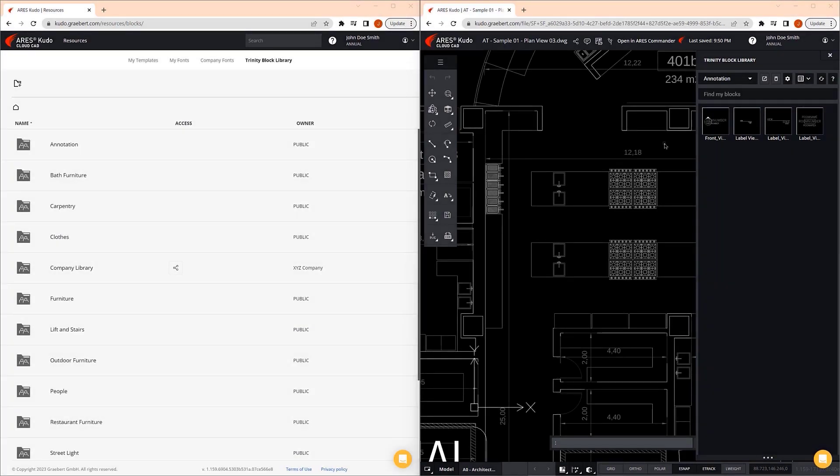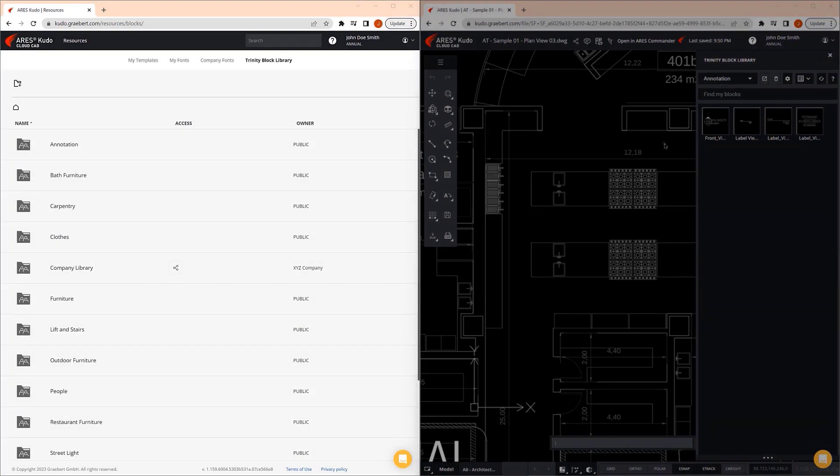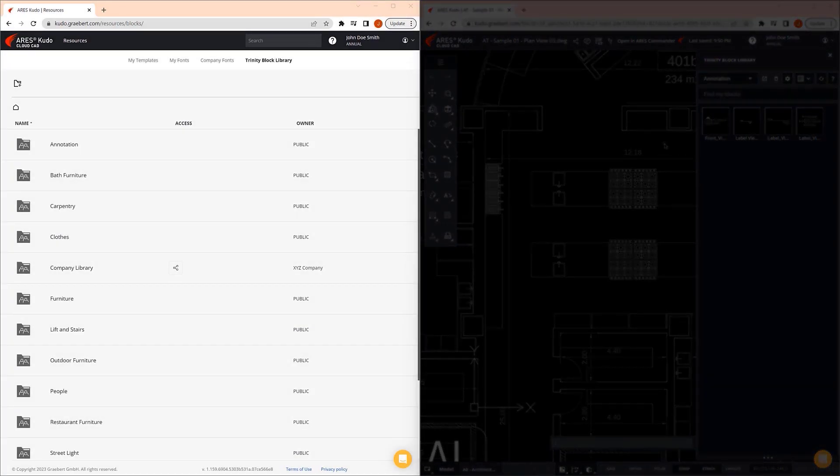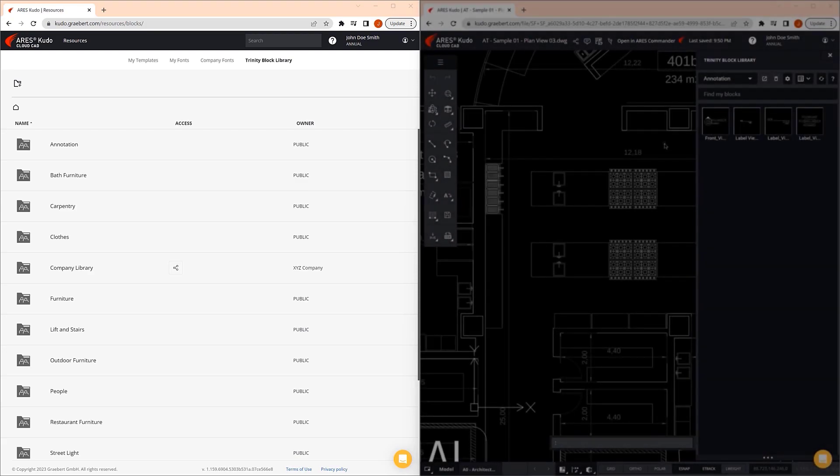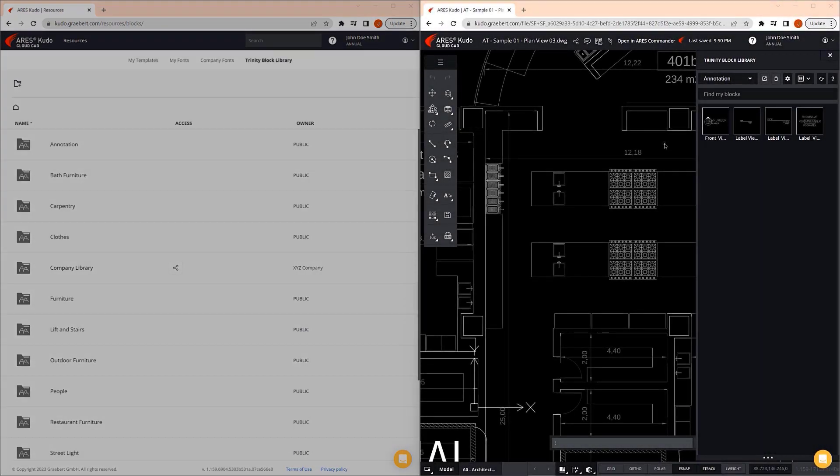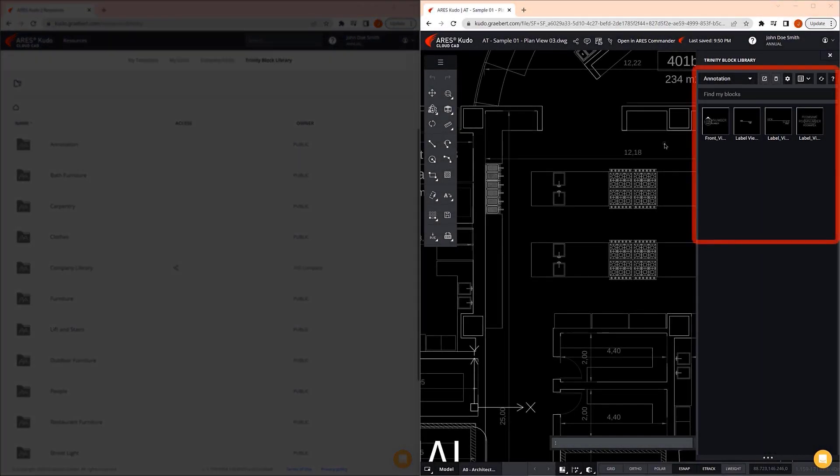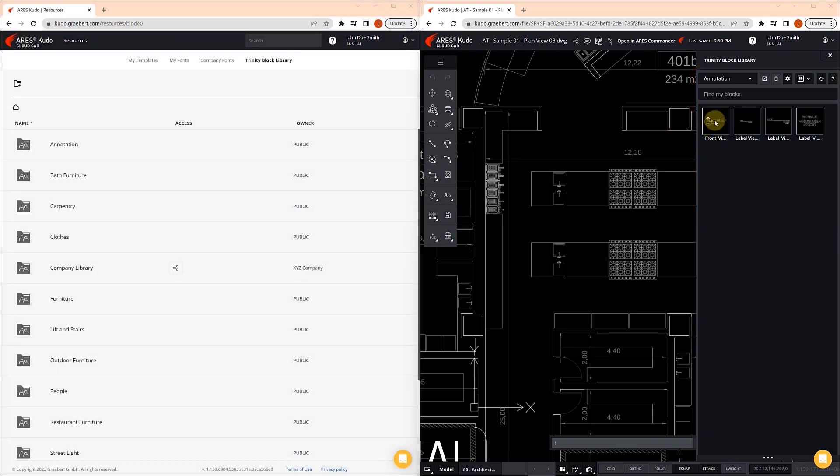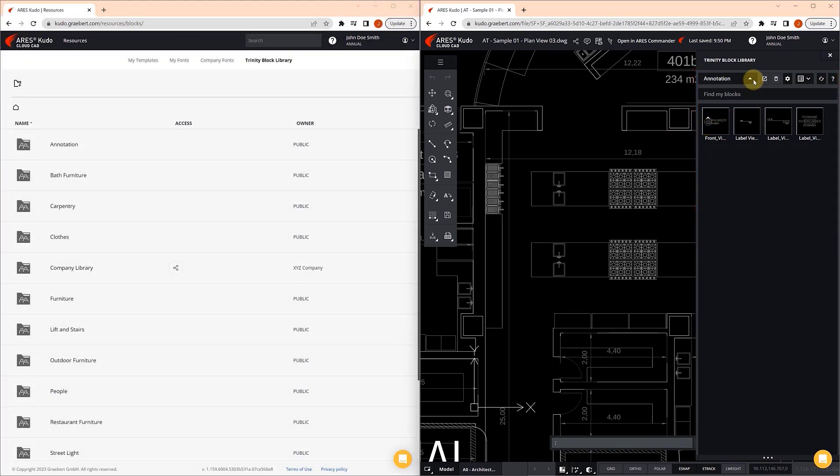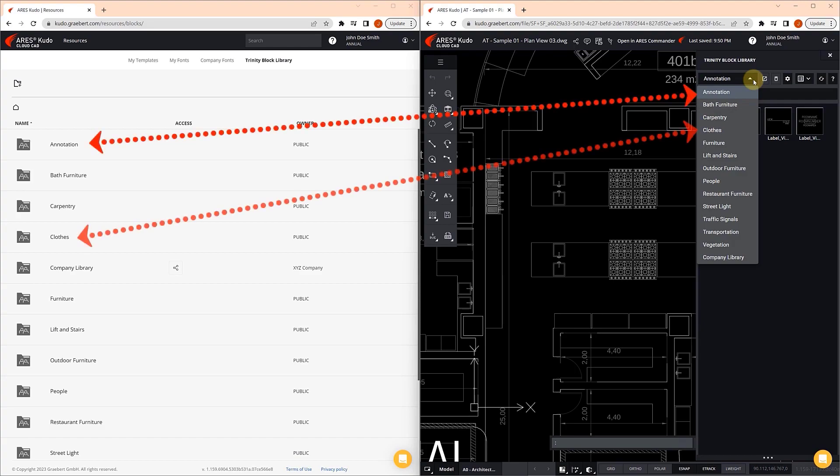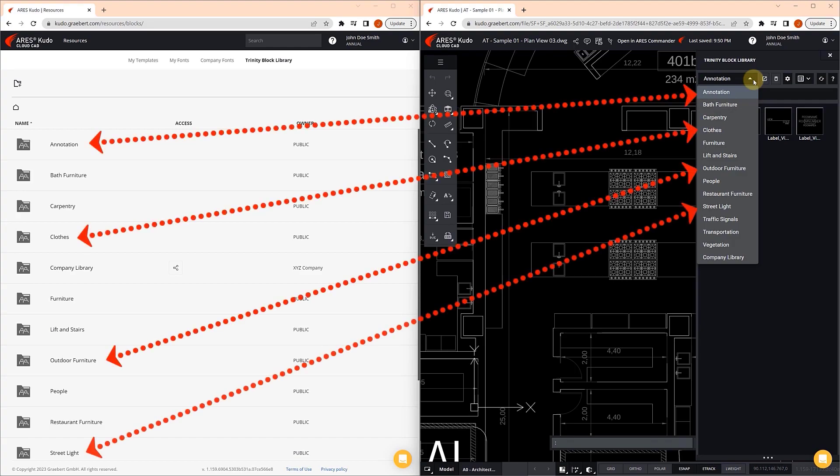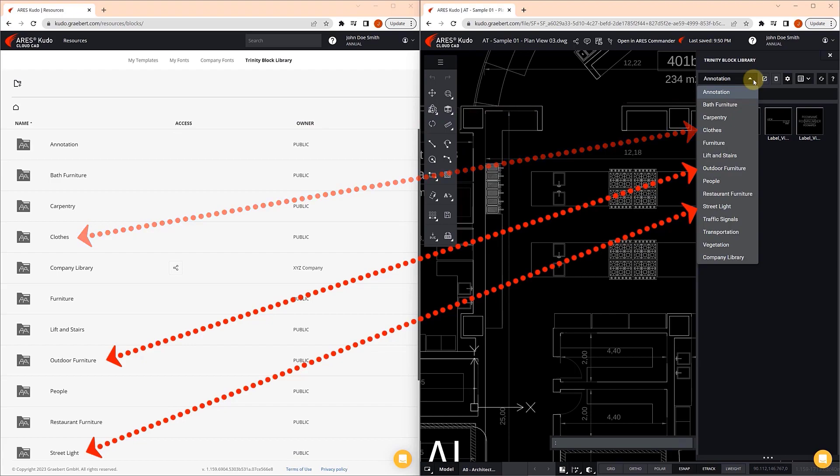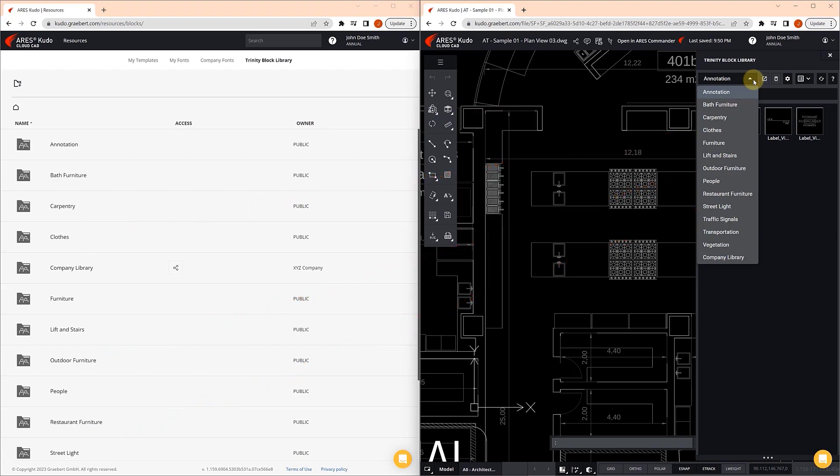We split the screen in two. On the one hand, we have the Trinity Block Library section open, and on the other hand, we can see the Trinity Block Library palette in ARIES KUDO. Opening the drop-down menu, we can see that the categories in Trinity Block Library are actually folders within the library structure. Look at the different categories to verify that they are the same.